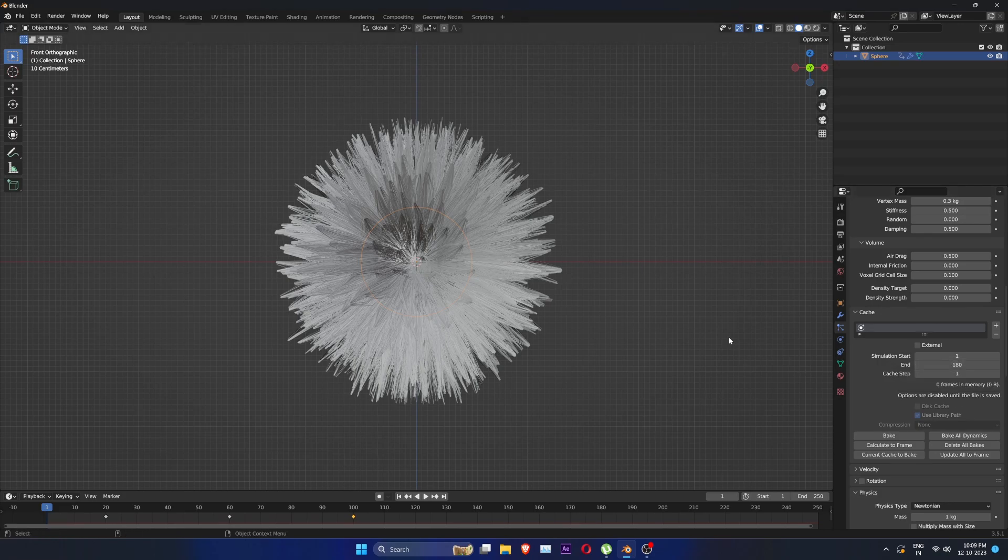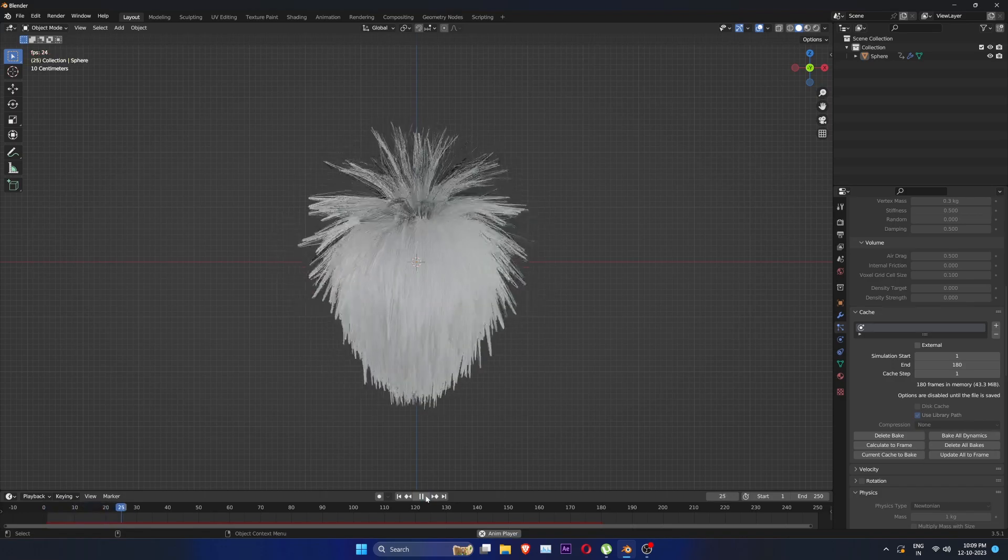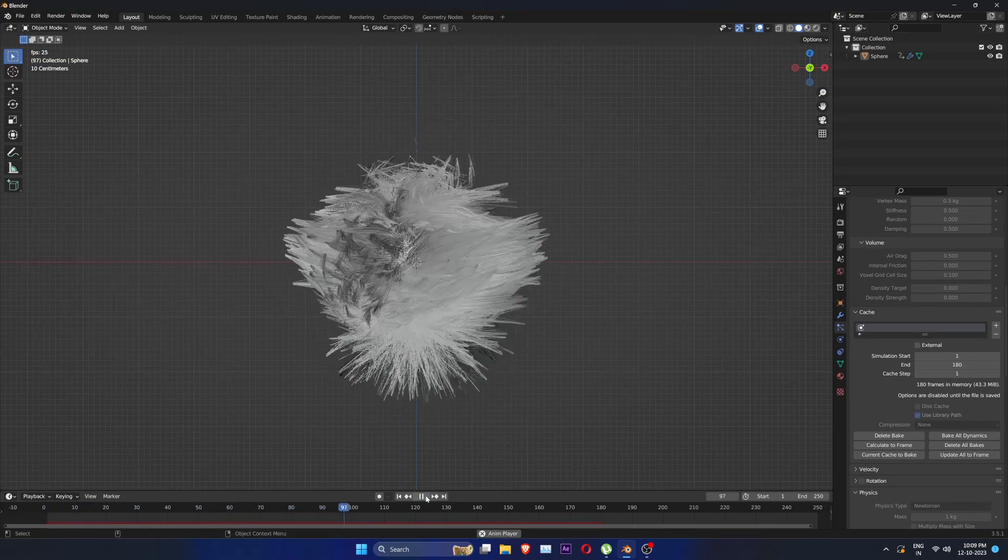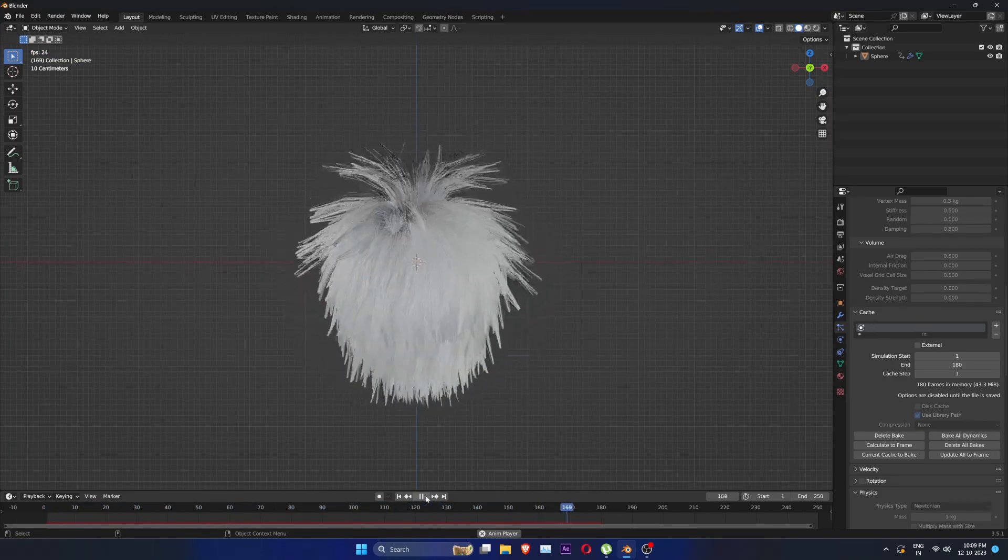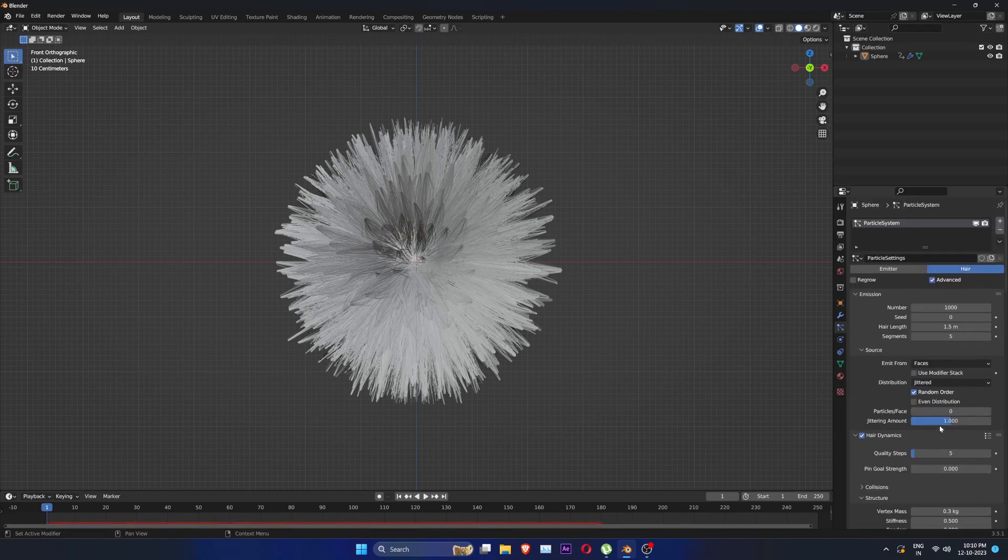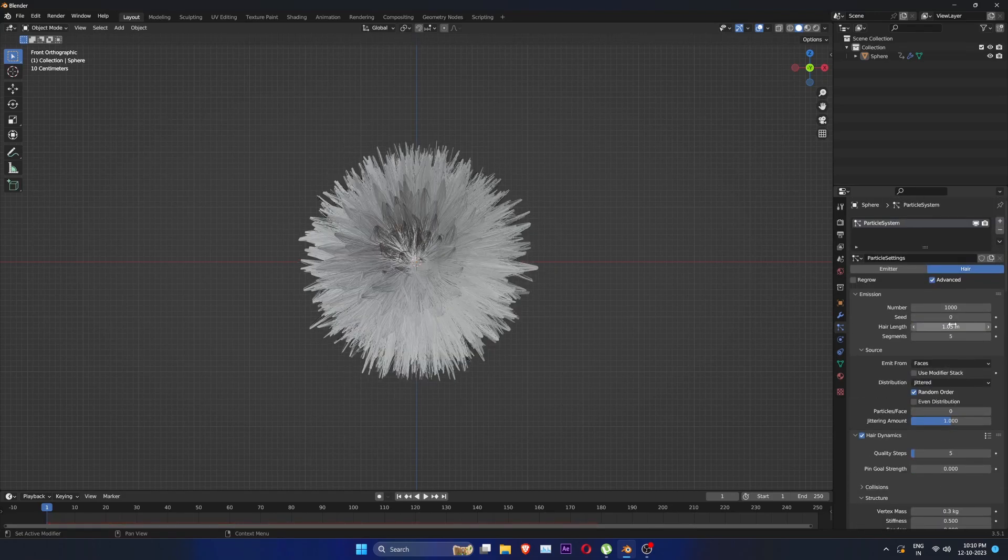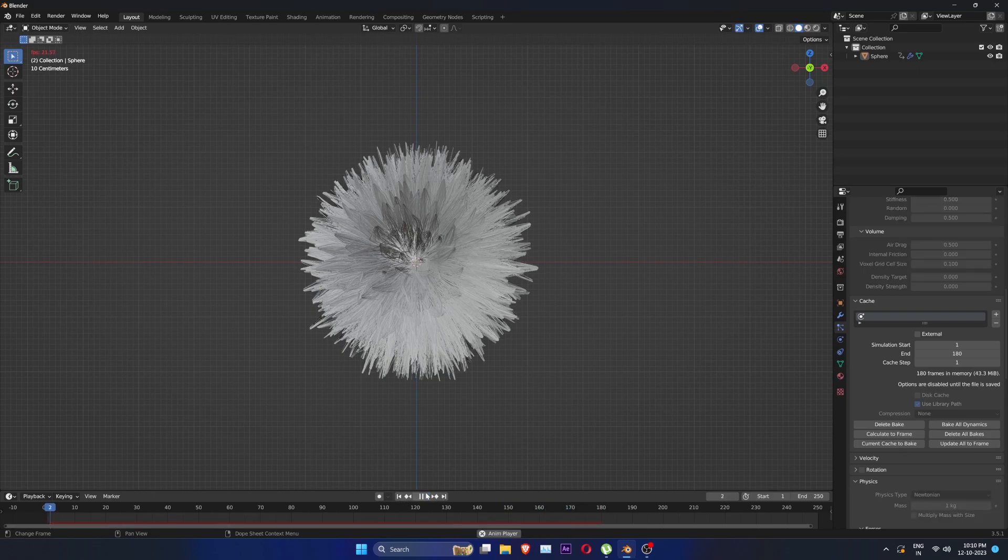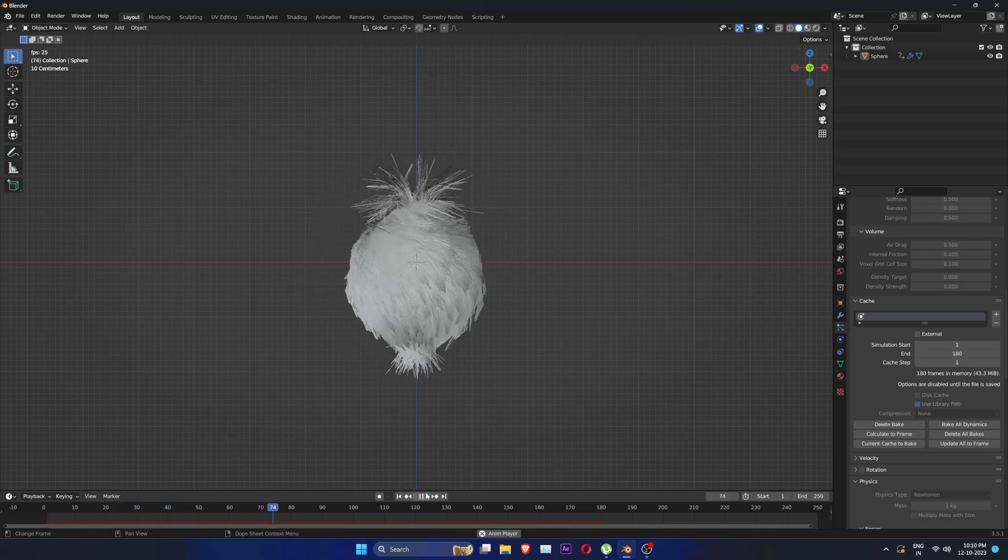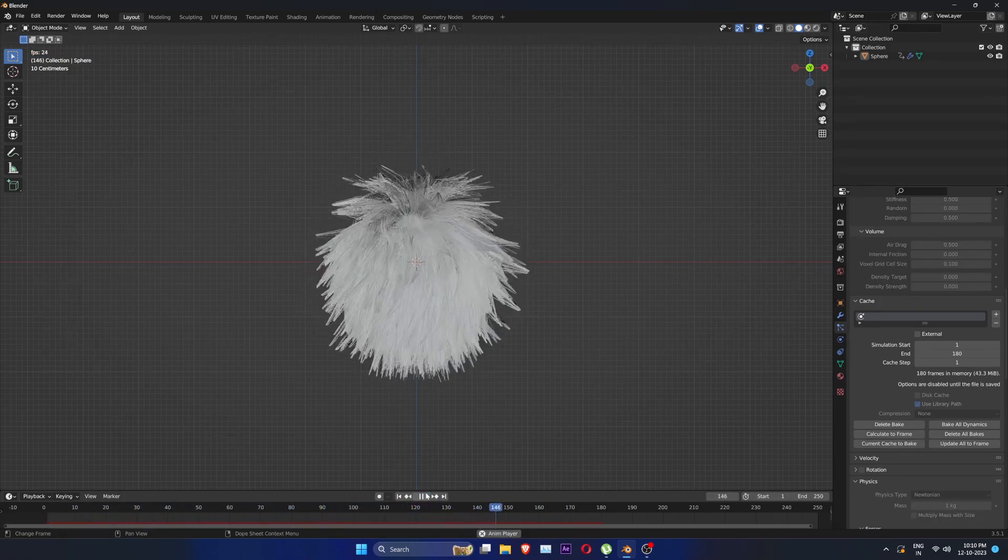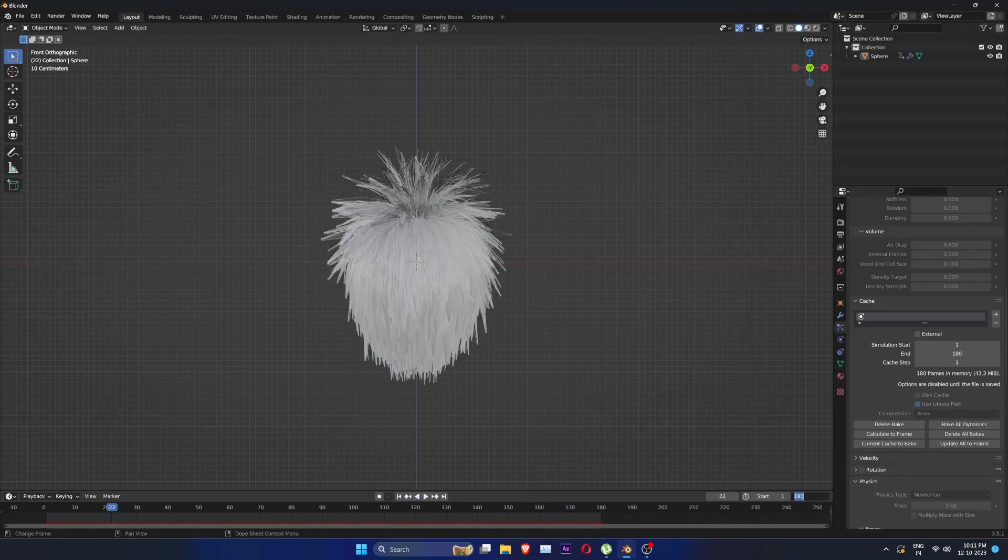Let's bake the simulation. Go up and change hair length to 1.05 and bake the simulation again. Now it looks better. Let's increase the duration of the animation to 220 frames.